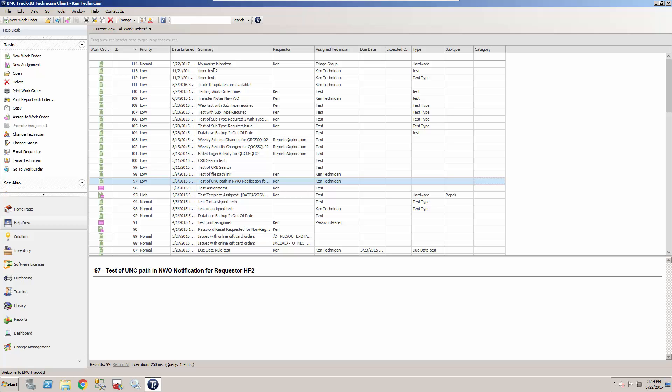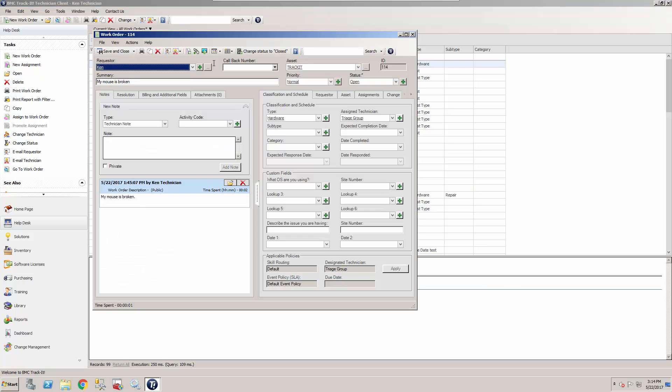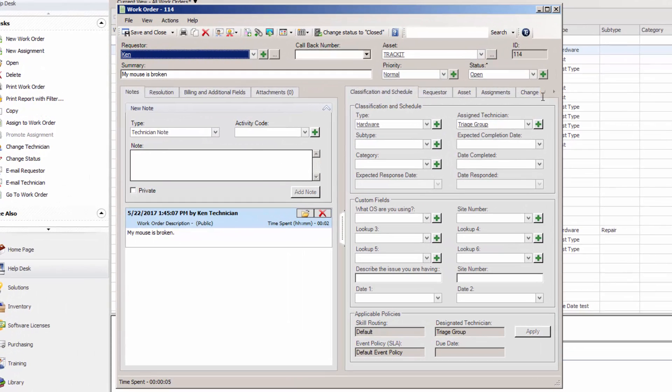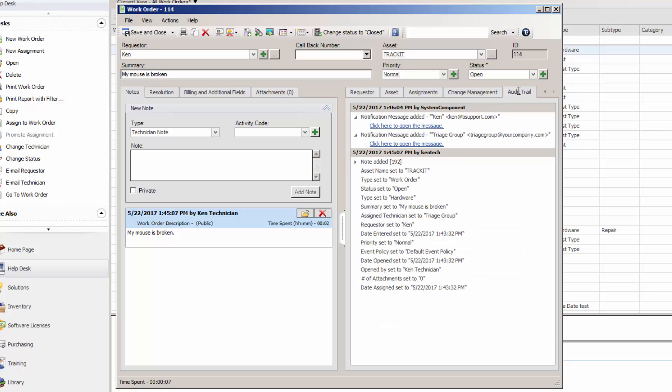But now you'll see when a work order is opened and it's assigned to the triage group, if you go into the audit trail, when the work order was opened, you can see an email message was sent to the triage group distribution list. So all those technicians that are in that group will get the notification.